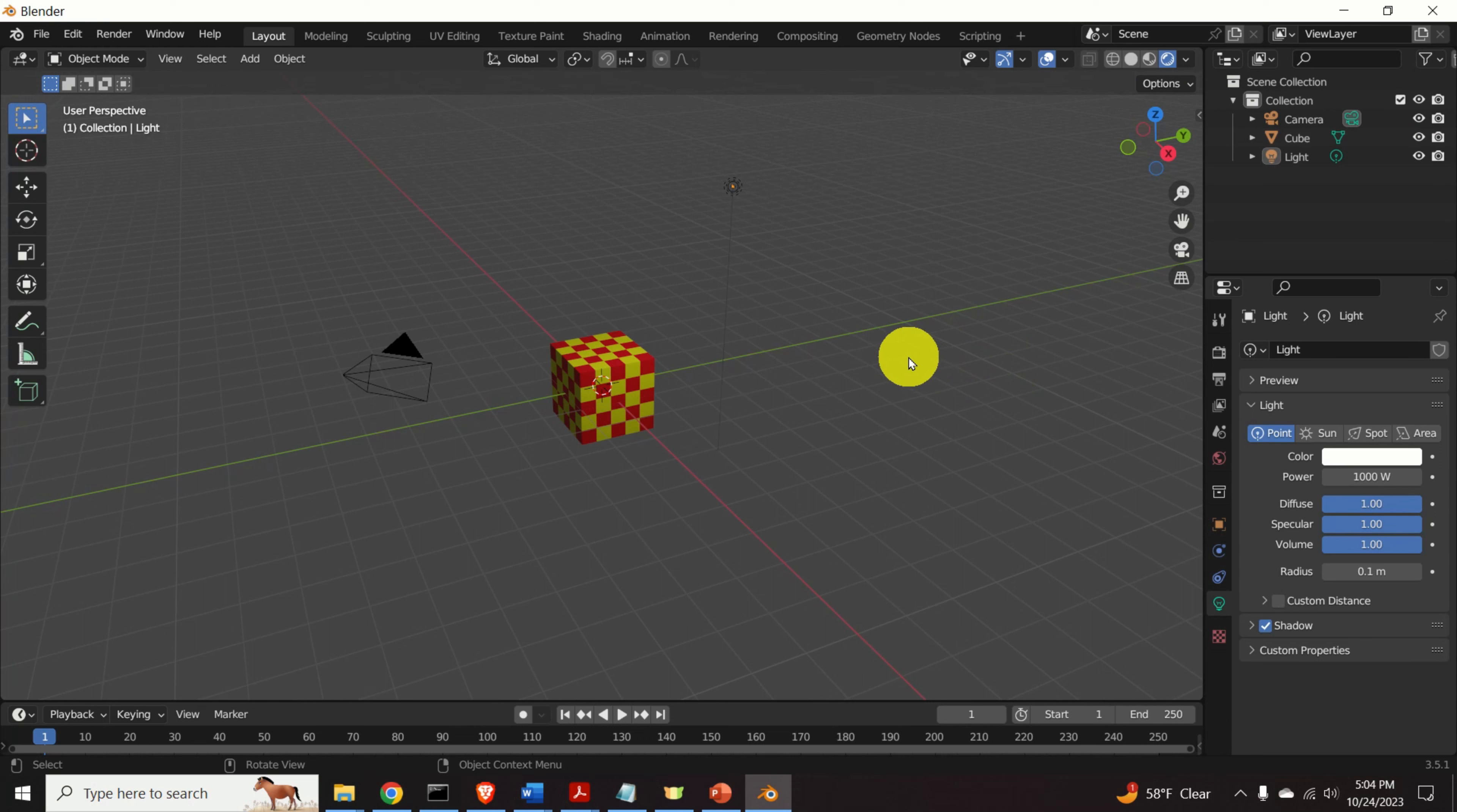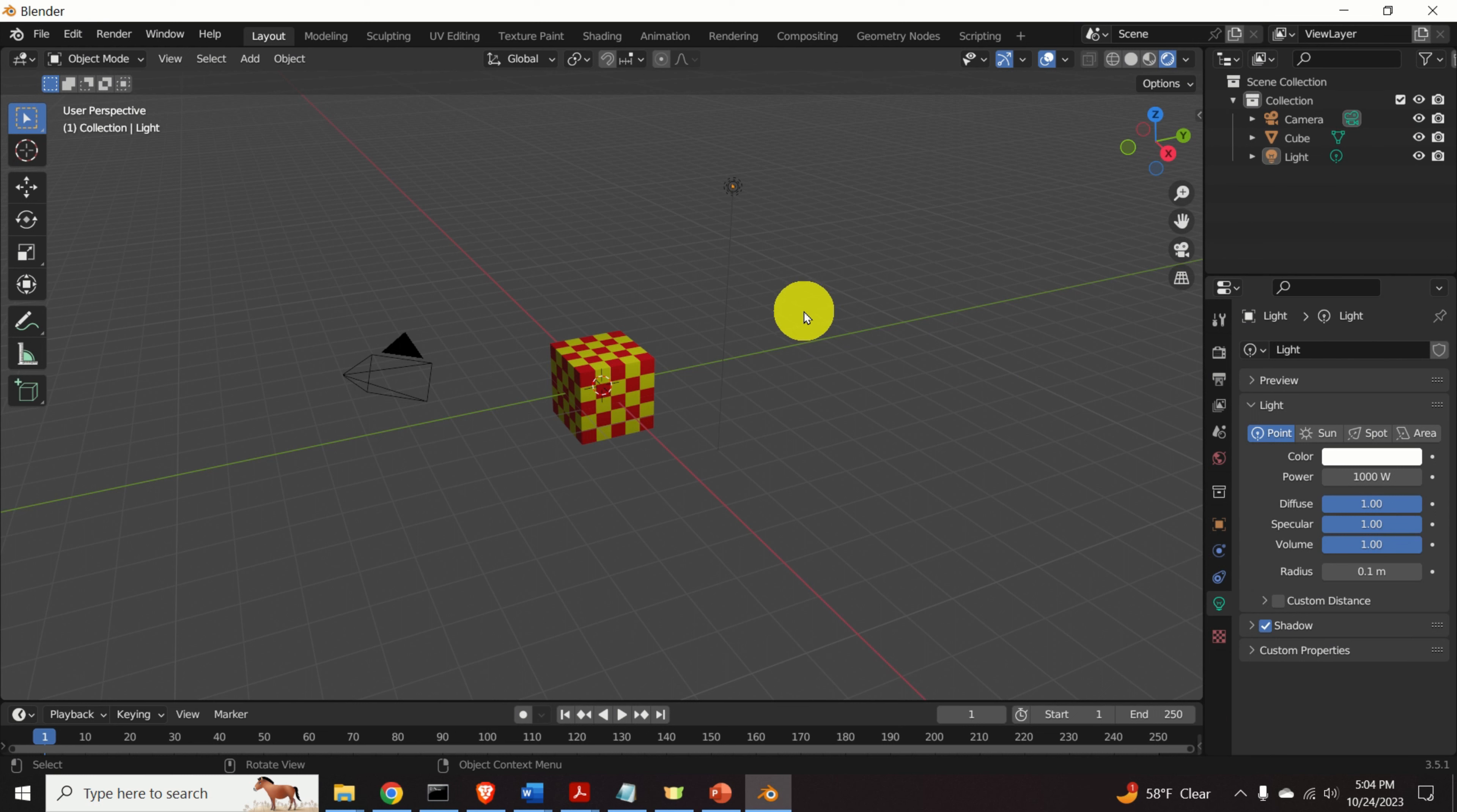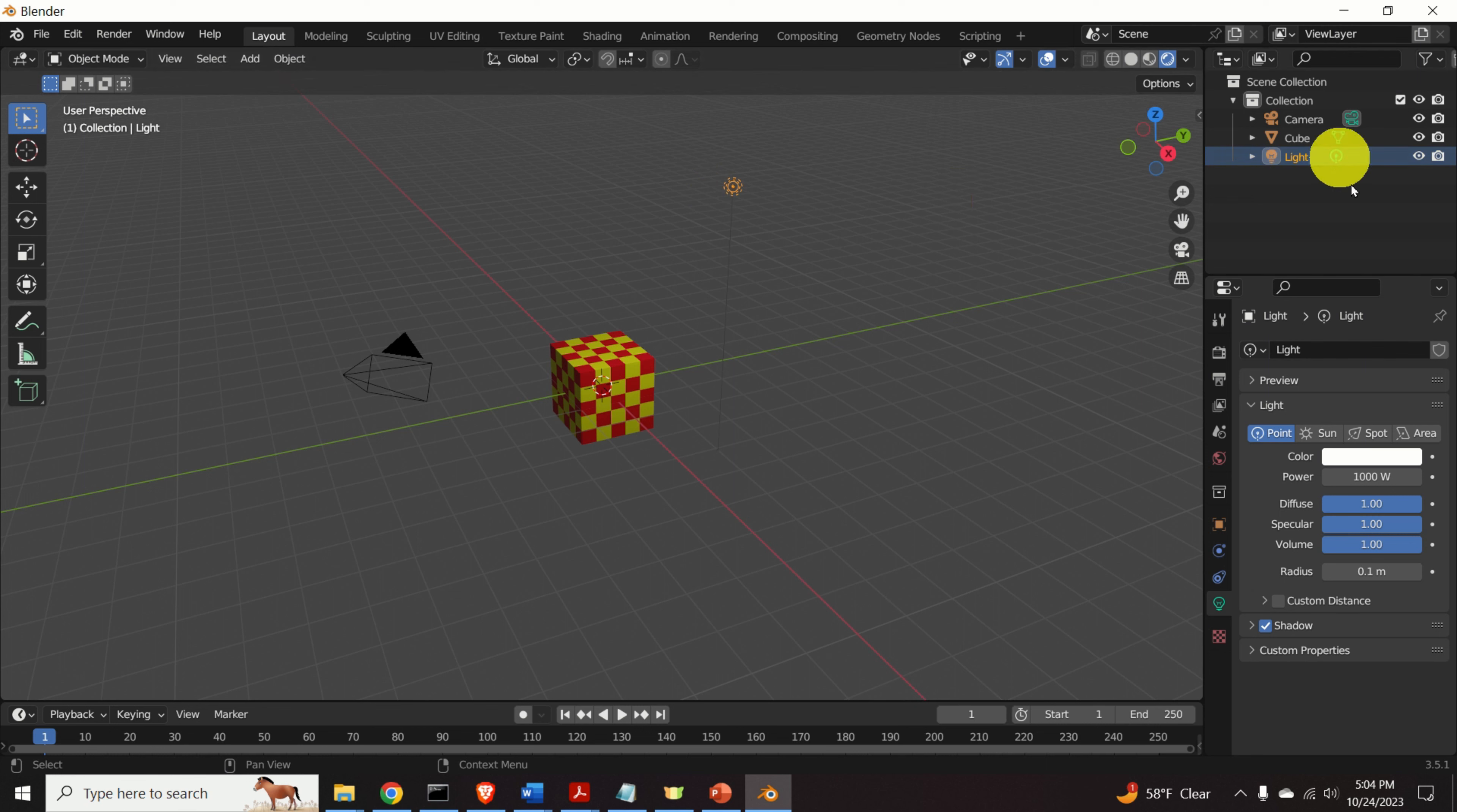Let us now adjust the lights and the camera such that we have a nice angle of view and such that we have a brighter scene. We can do that by first clicking on over here, that is by selecting light. And then let's increase the power, for example, 5000 watts.